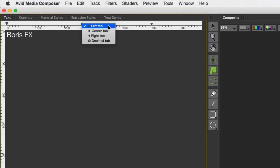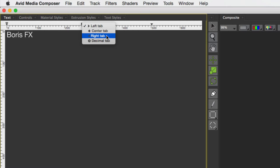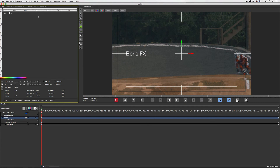I'll right-click on that tab stop and you'll notice a few options — the main ones are left tab, center tab, and right tab. I'm going to change this tab stop to be a center tab. Now if I come back to my text and hit the Tab key, this text is going to jump to the middle of the screen.